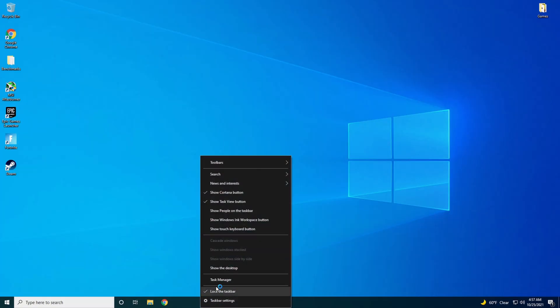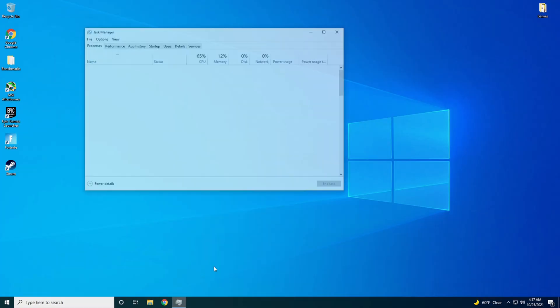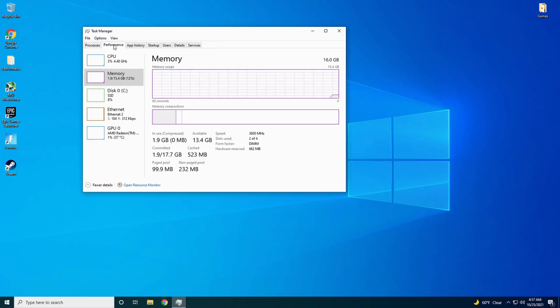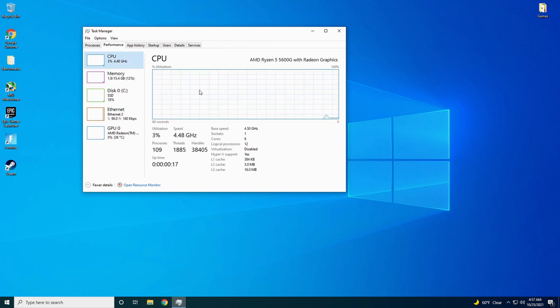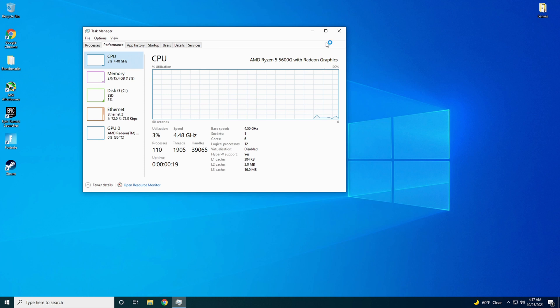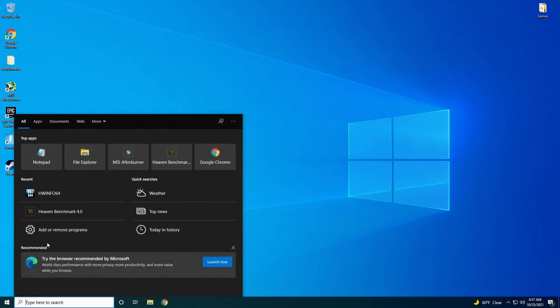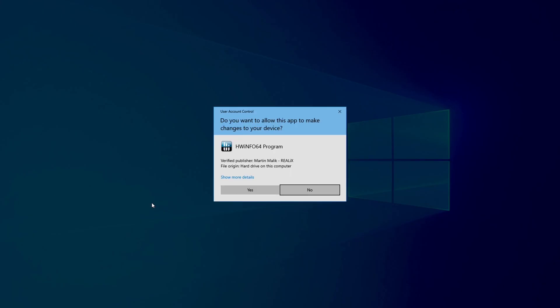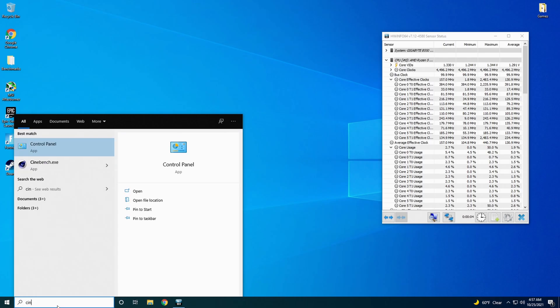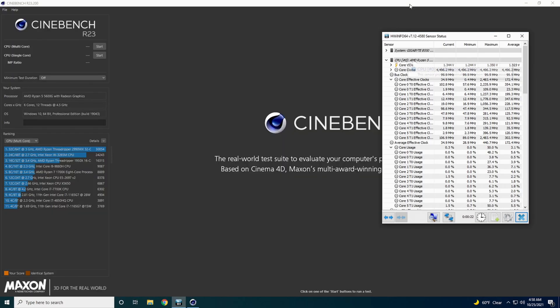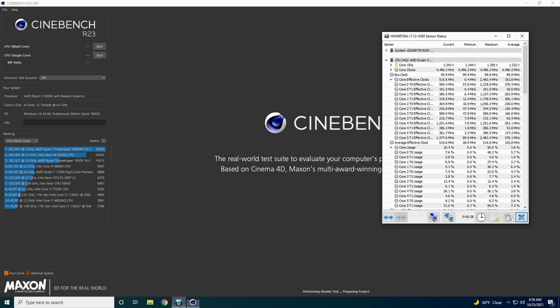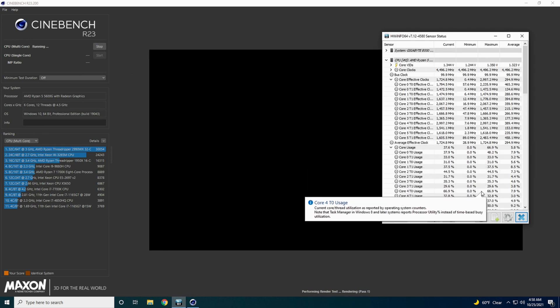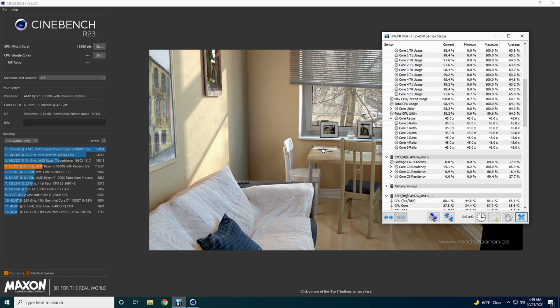Alright, go to Task Manager. Make sure it changed. That's the memory. CPU. At 4.5 GHz. Pull up Hardware Info 64. Go to Cinebench R23.